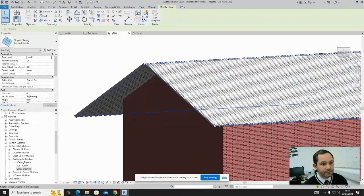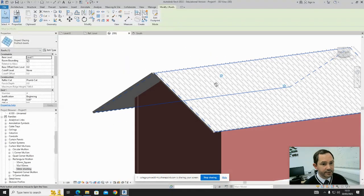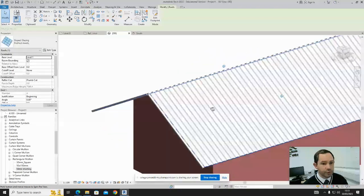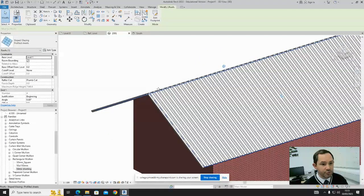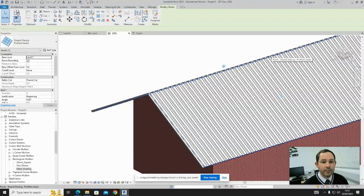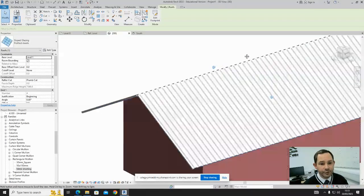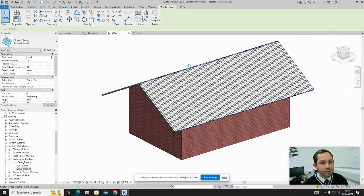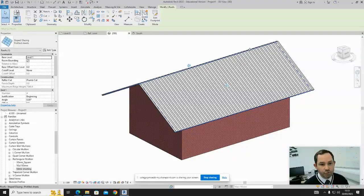What I would recommend you do then is create another family for ridge tiles. I've got another video on ridge tiles already, so you could just create one that goes across there and flashes and covers the top section.